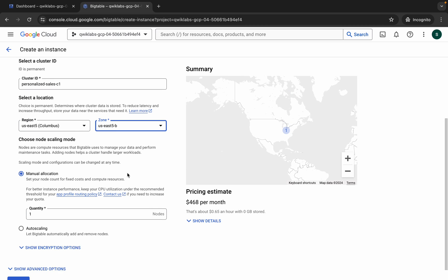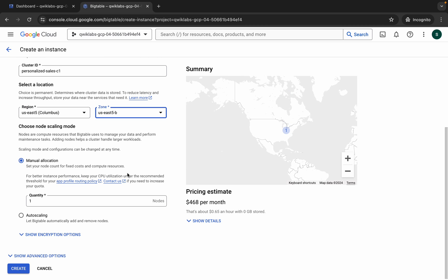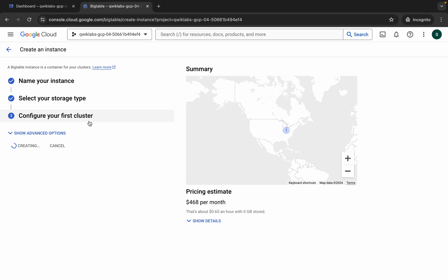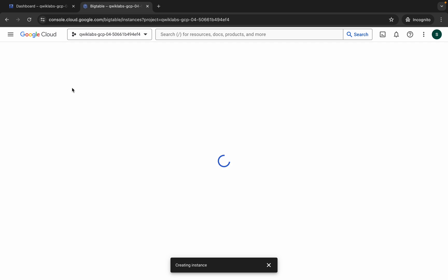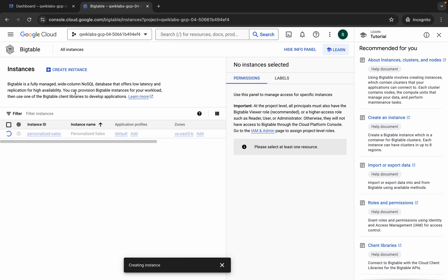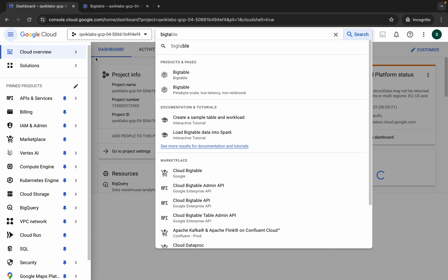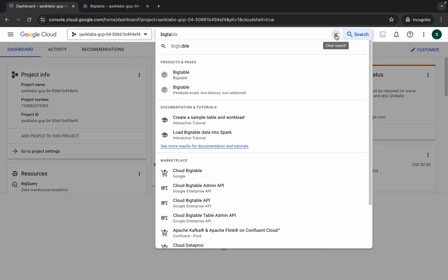You don't have to make any other changes, just click on the create button. Note: we have to perform this task manually because if you try to complete this lab using the command line, you won't get the score. Now activate your Cloud Shell — it will take a couple of seconds.